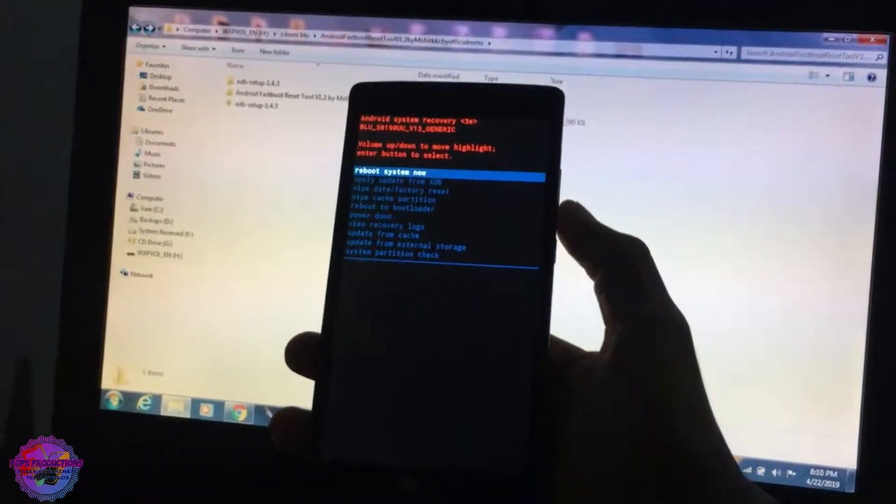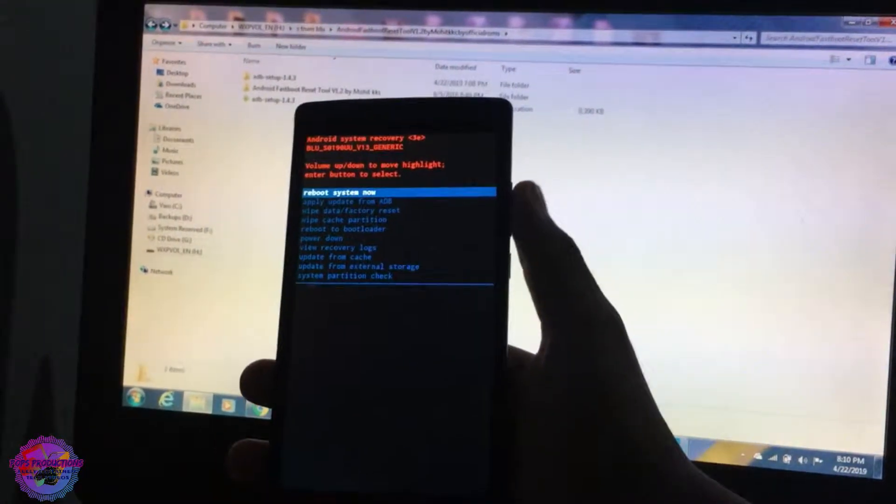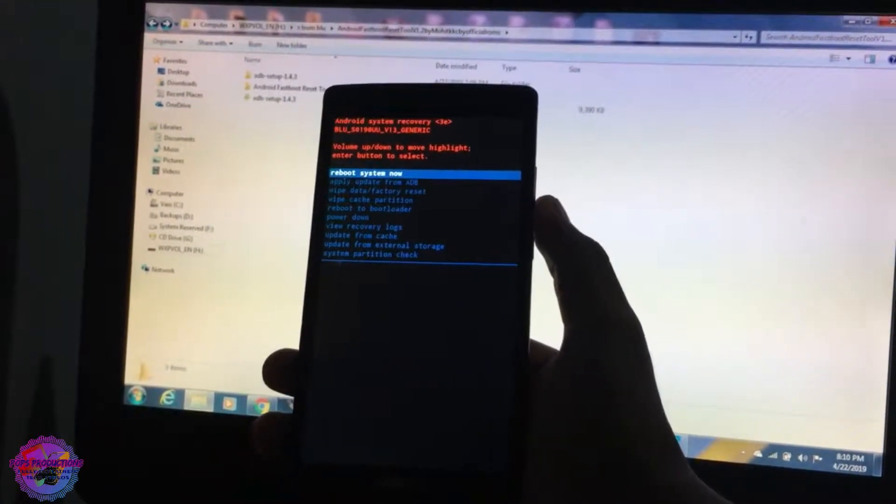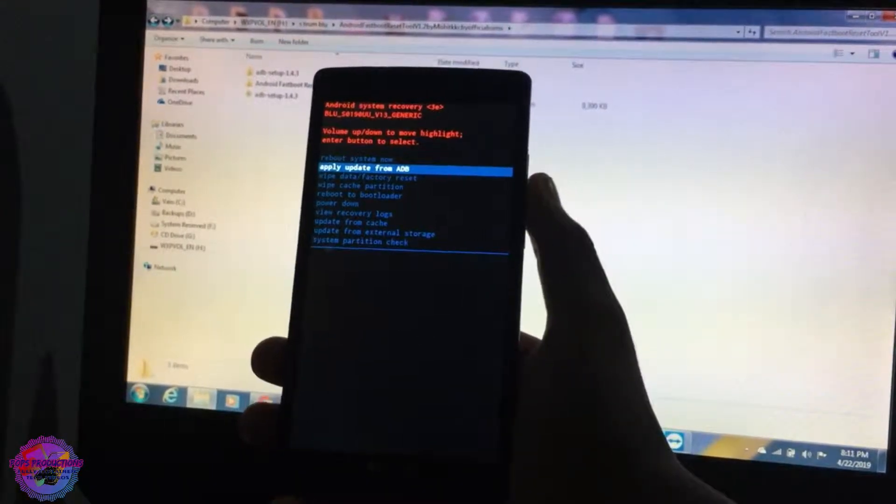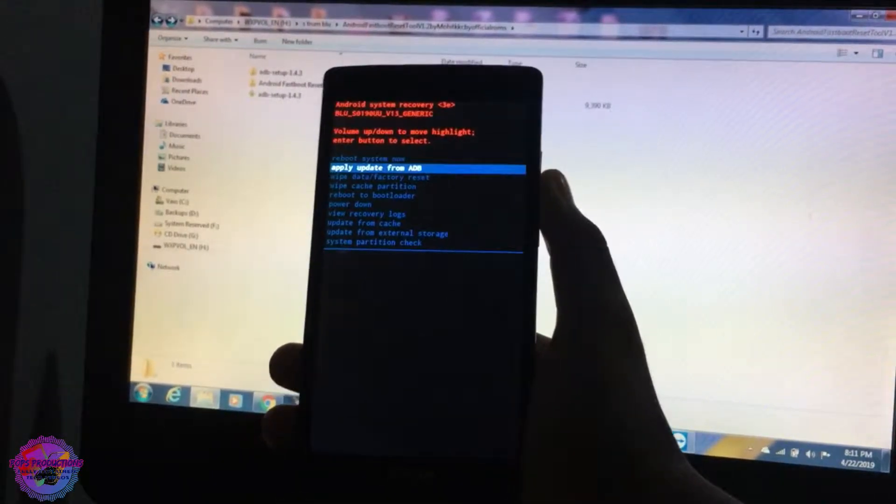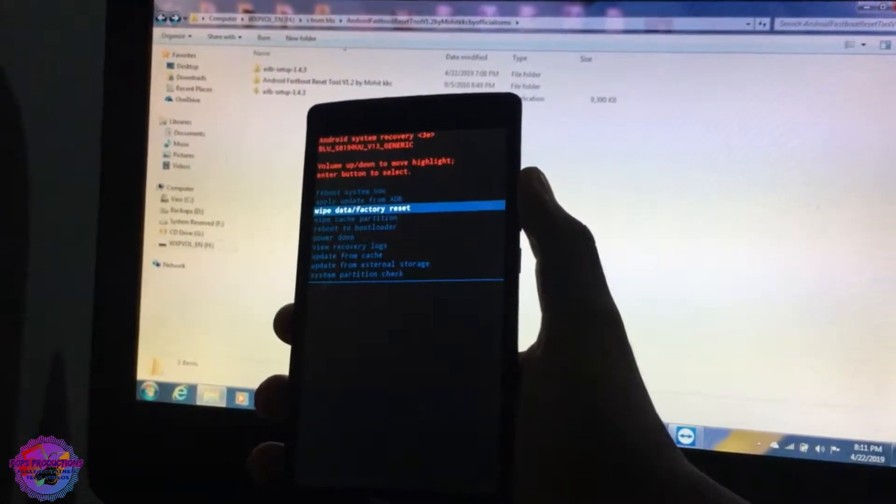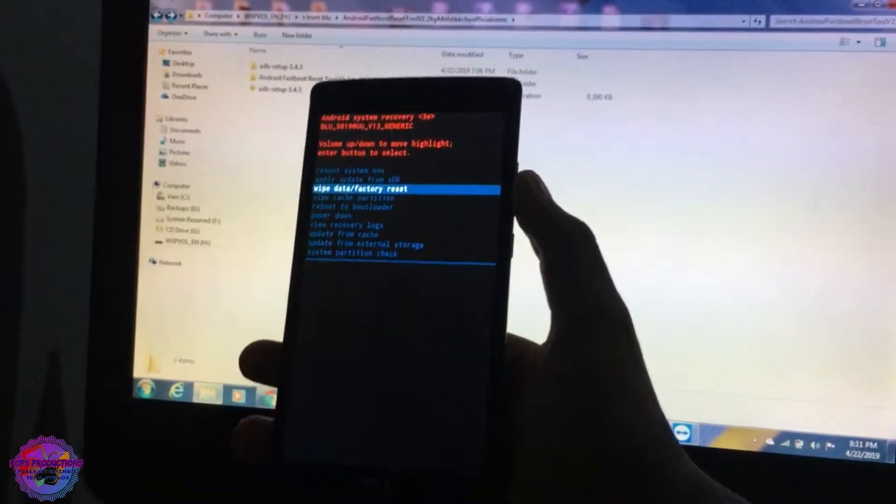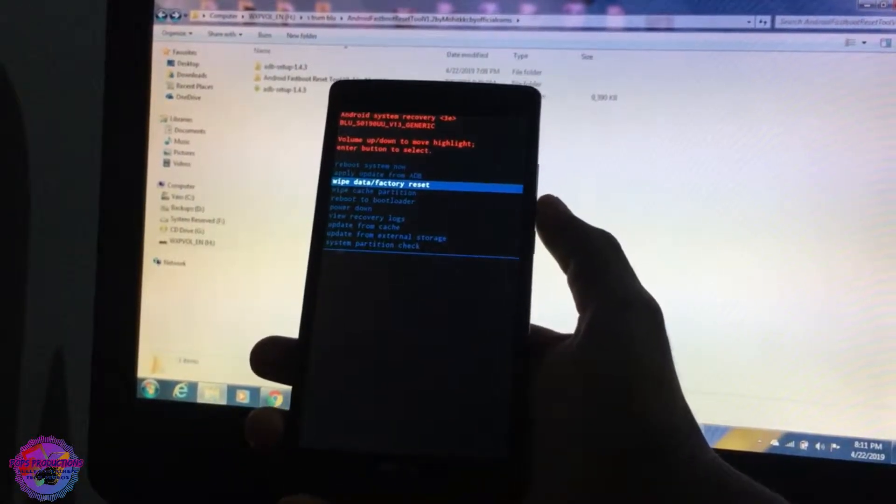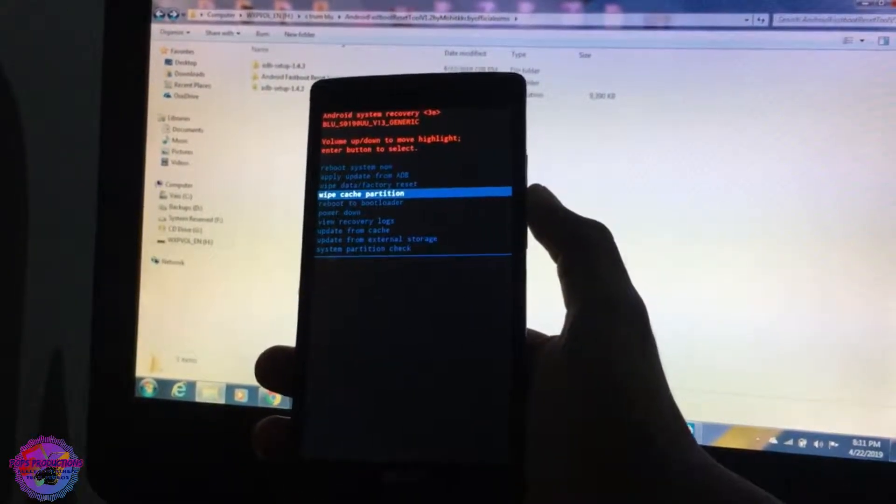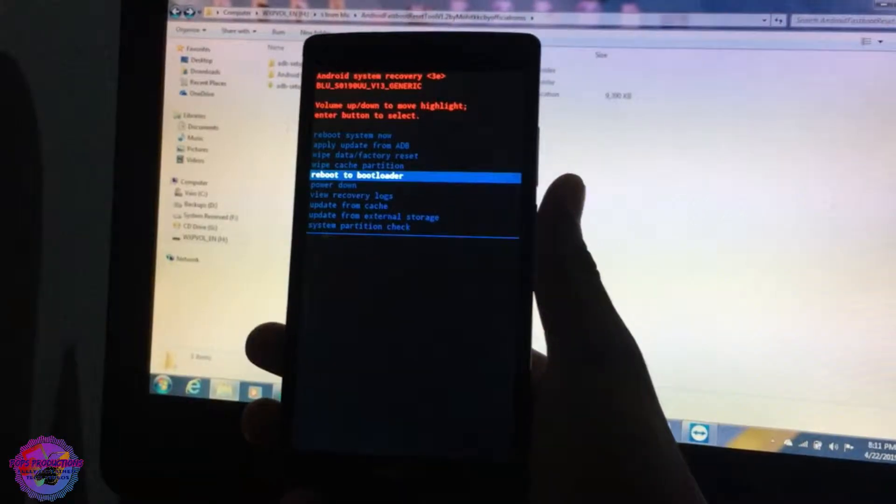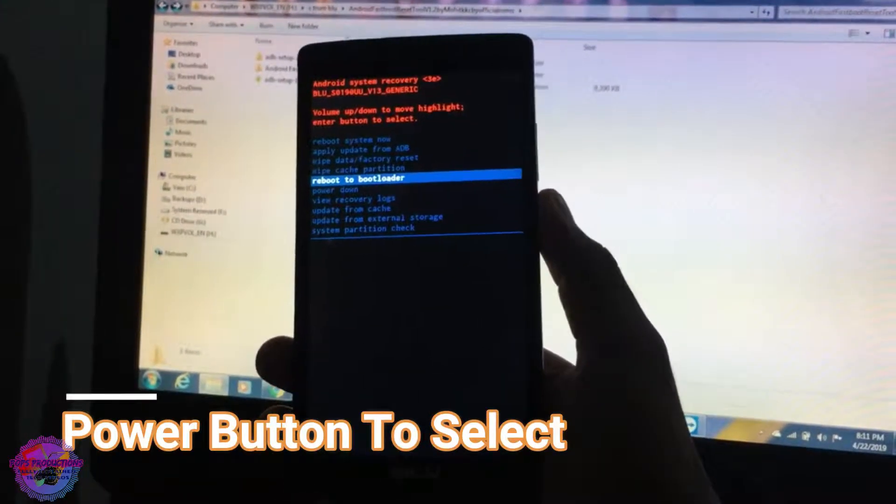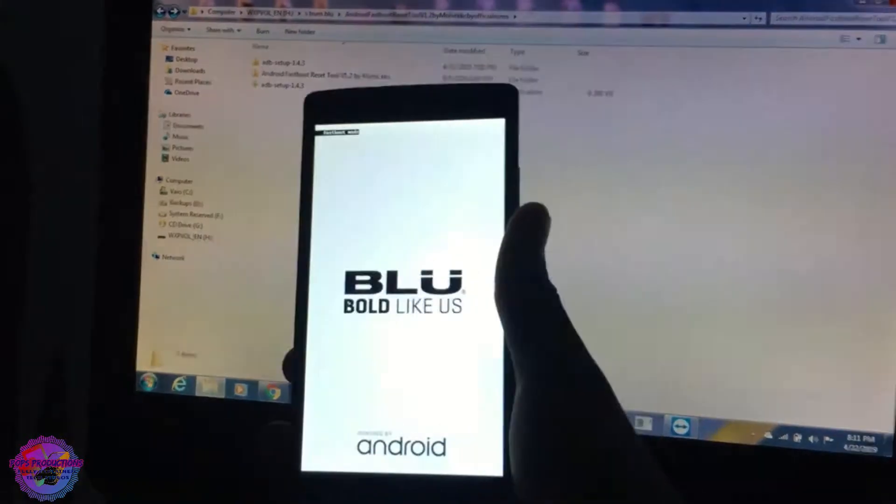And what you're going to do is using your volume buttons you're going to use down to scroll down and your up to scroll up. So now we're going to press the volume down and we're going to go down to reboot to bootloader. Now remember guys, if you do not have the ADB drivers installed then this will not work, so just ensure that you have this installed.